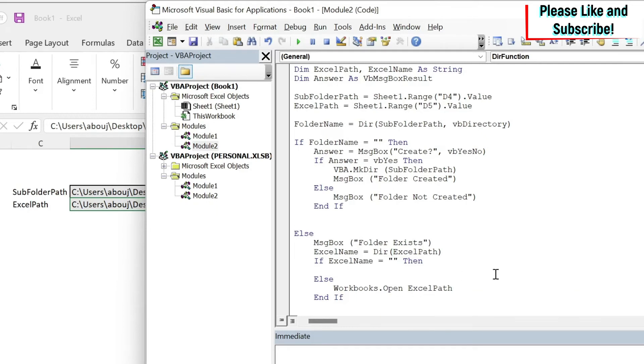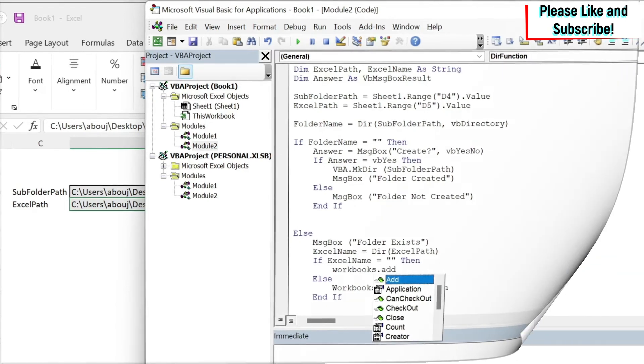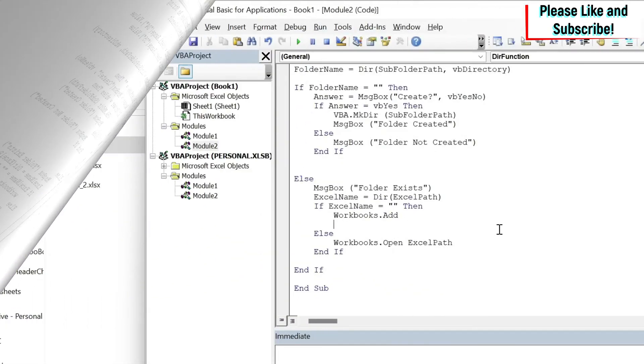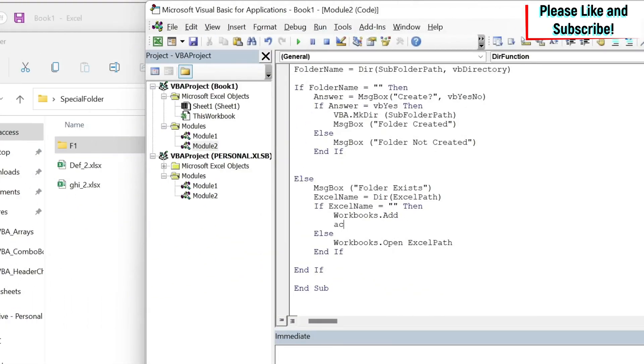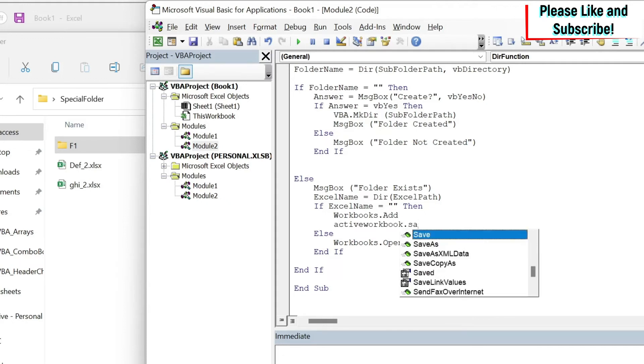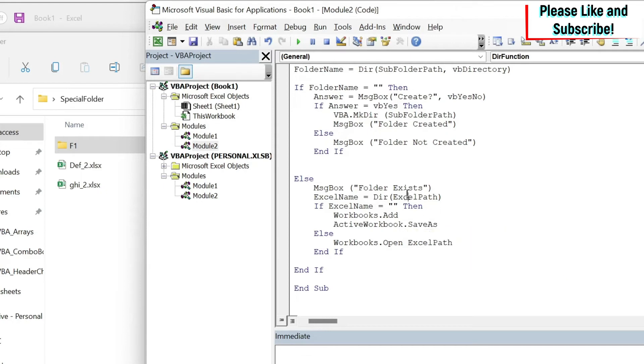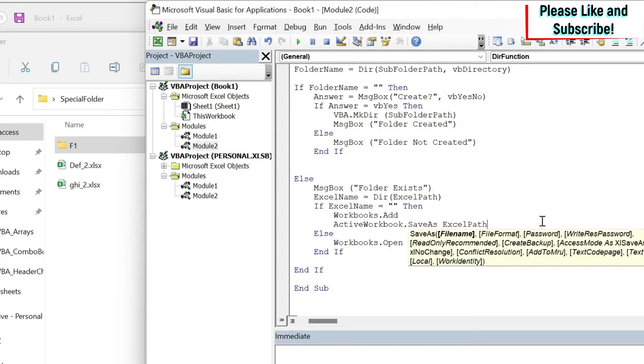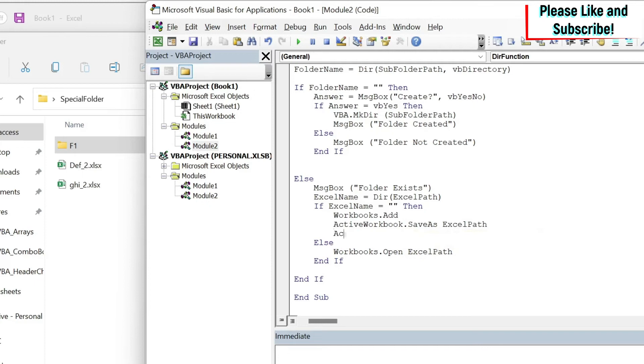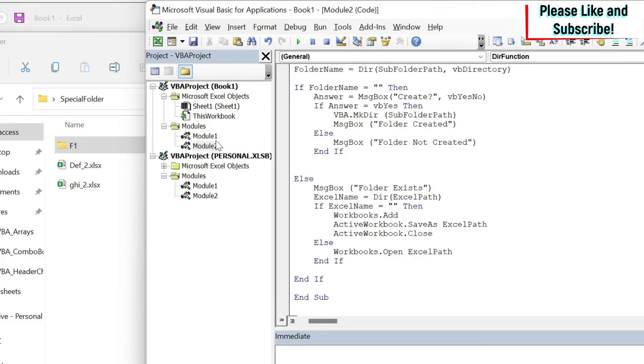Here if it doesn't exist I want to create it. So I'm gonna do Workbooks.Add. Then we write ActiveWorkbook.SaveAs. And here I can just take my path and save it. And then ActiveWorkbook.Close. That's what we're gonna do.